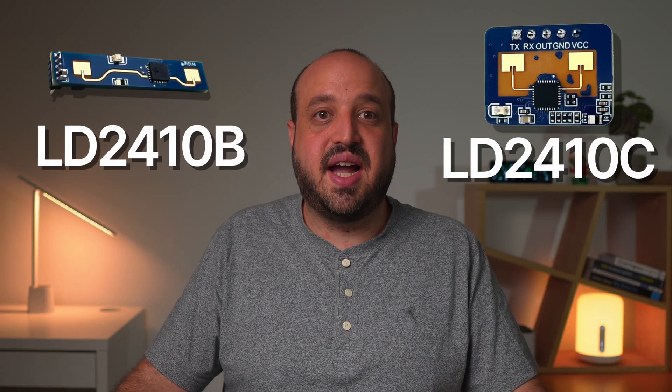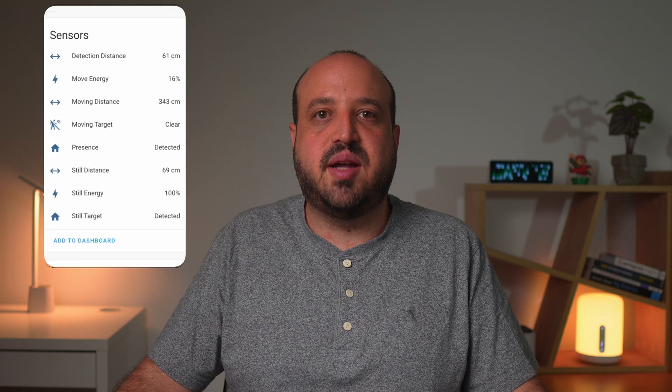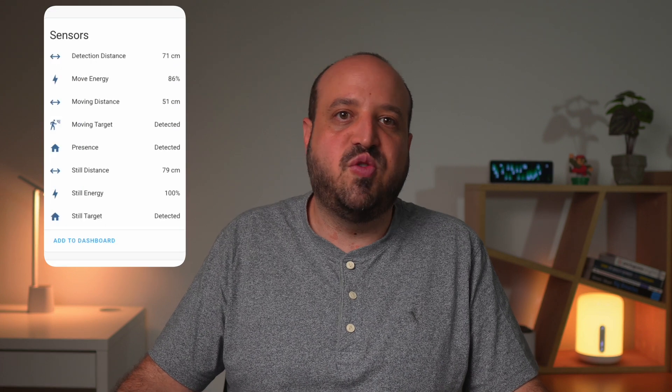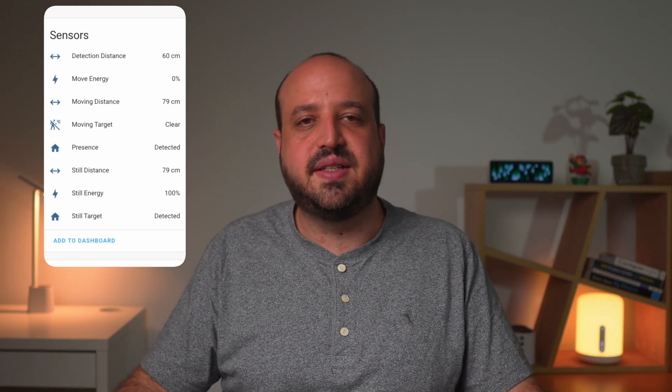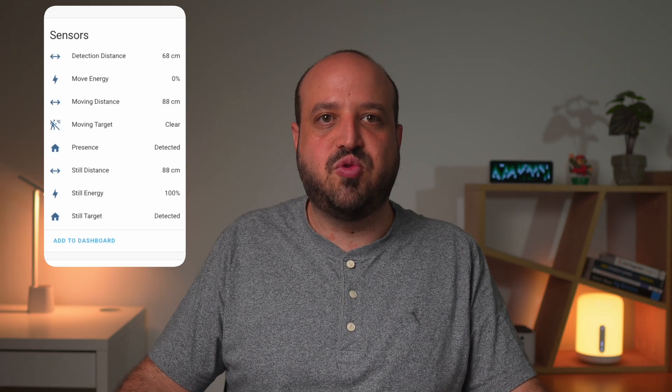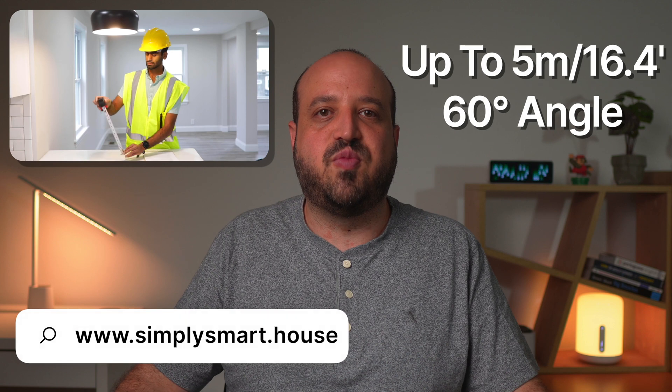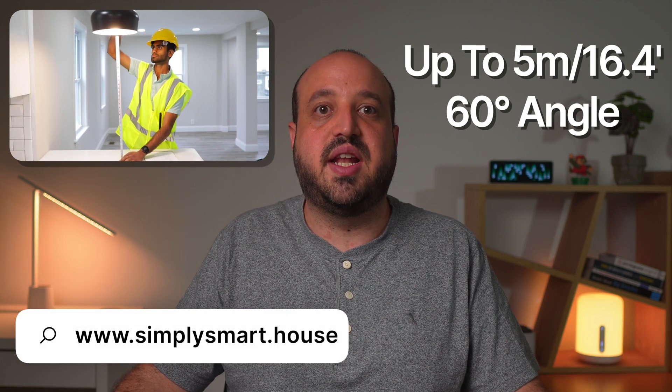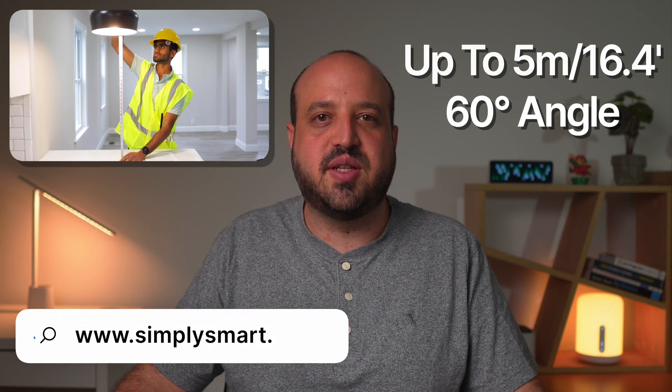The LD2410 model is a highly sensitive human presence detector that uses millimeter wave radar technology. It provides real-time detection of movement, distance, and presence in the room, with a detection range of up to 5 meters and an angle of approximately 60 degrees.